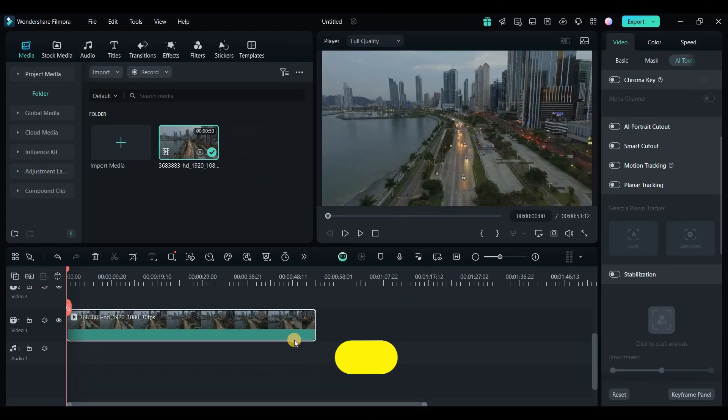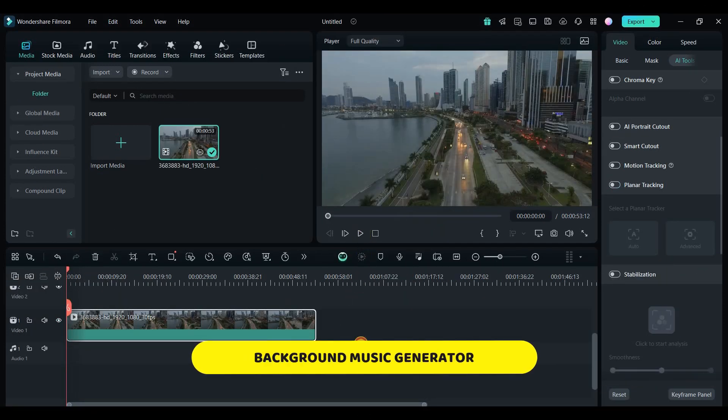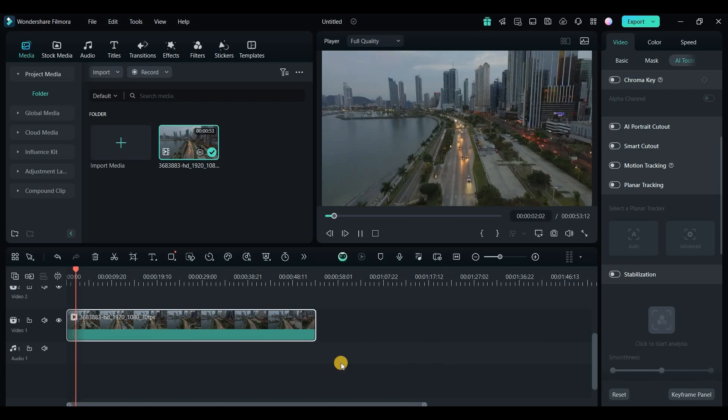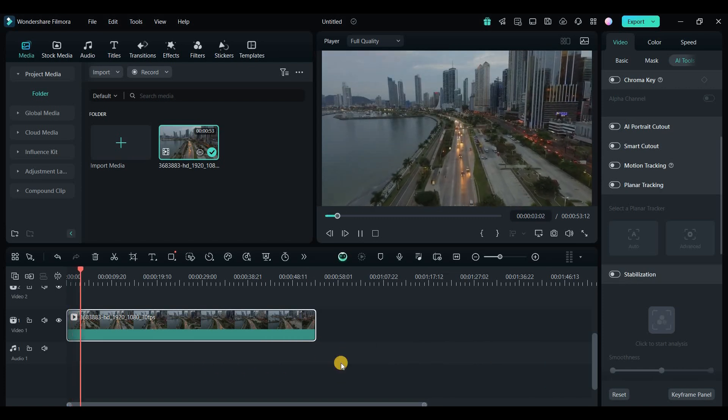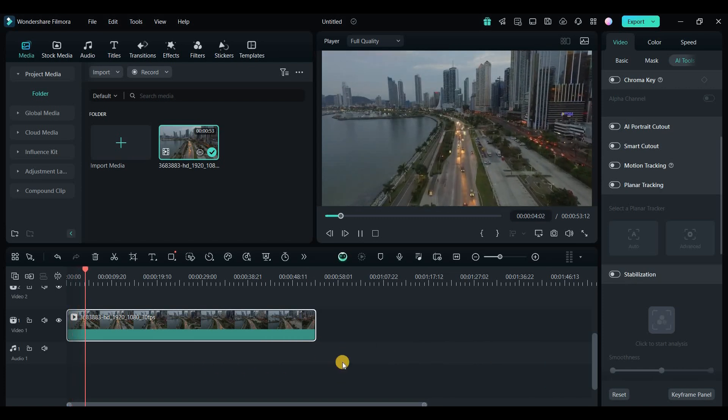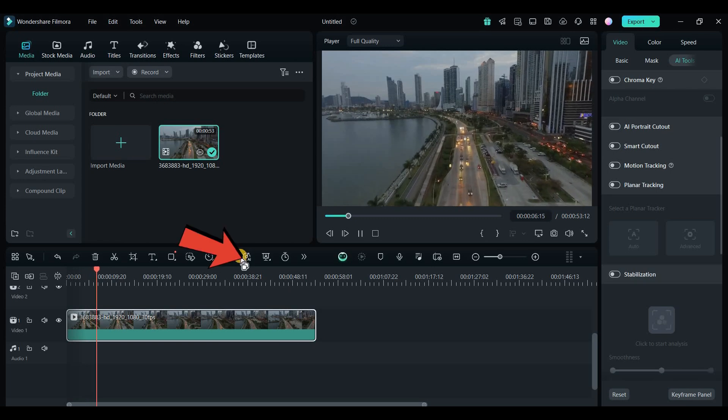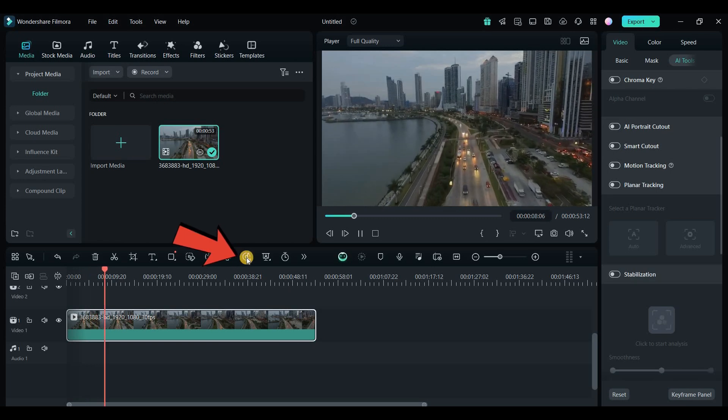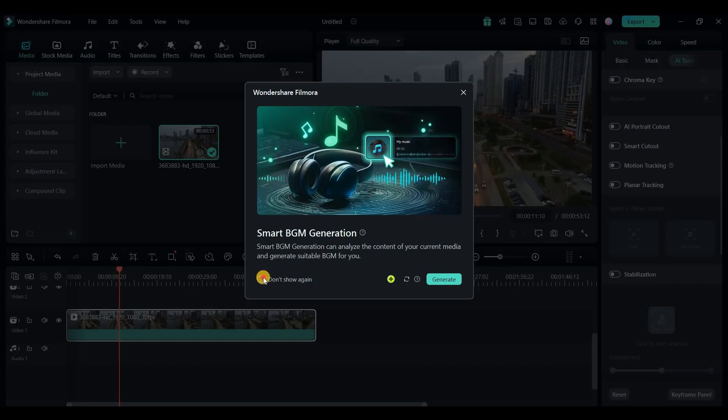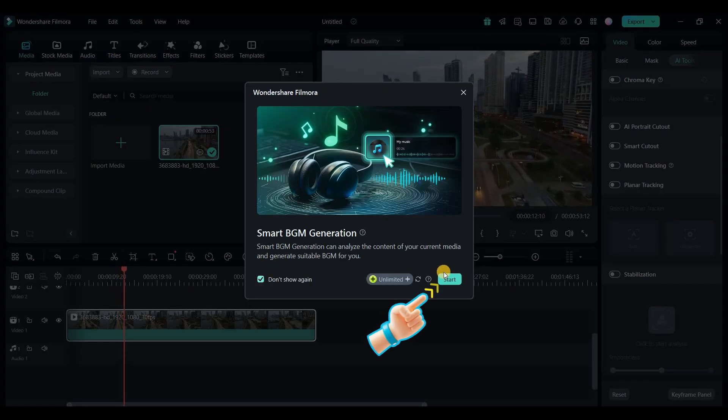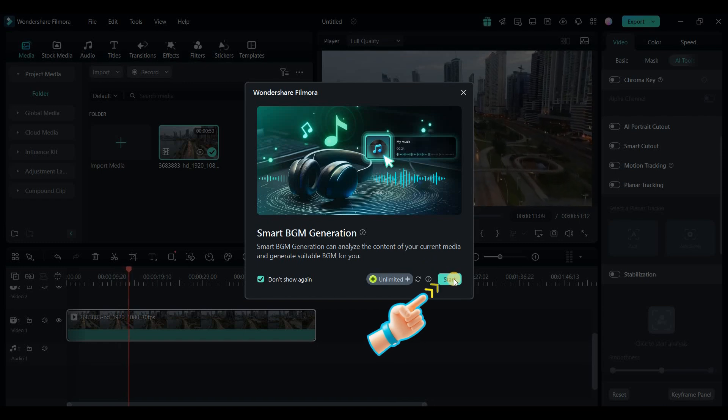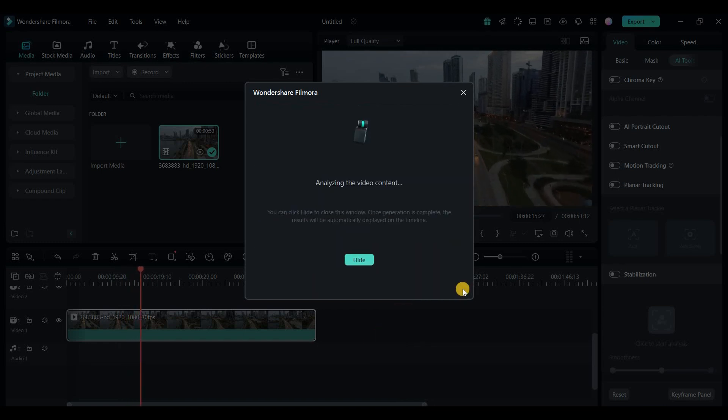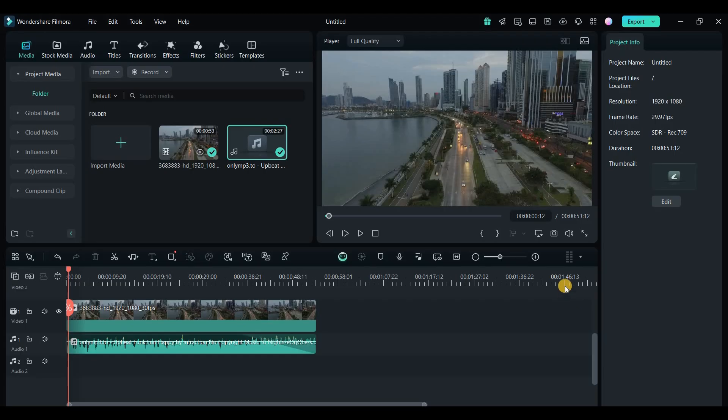Filmora 14 also introduces a smart background music generator. Let's say you want to add background music that perfectly matches the mood of your video. Just open the smart BGM generator, and it will analyze your video, and create a background music track that fits the pace and tone. Alright, our music is ready. Let's go see what we've created.